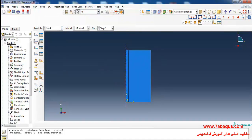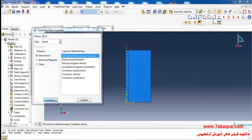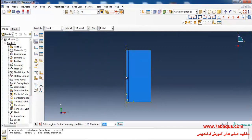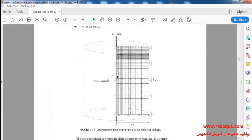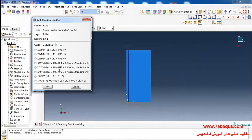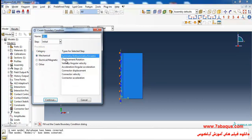I click on Create Boundary Condition, select Symmetry/Antisymmetry, and click Continue. I select this line and click Done. As you can observe, this line is the soil's axis of symmetry, so I'll select the XSYMM option and click OK.